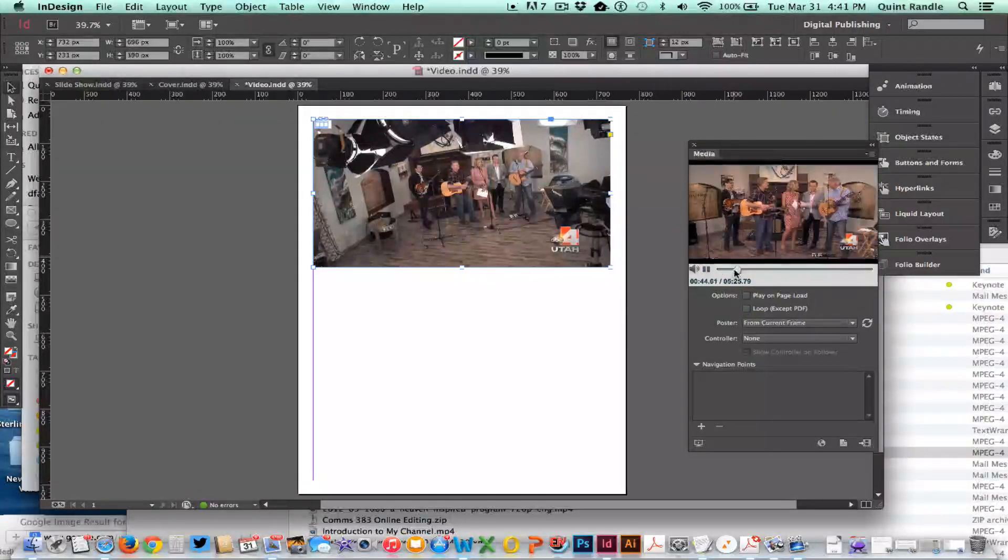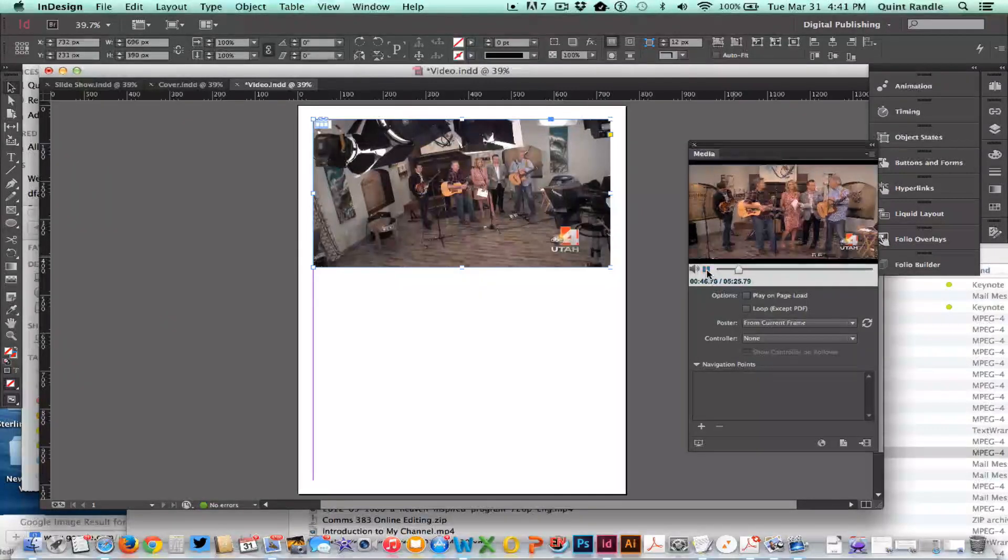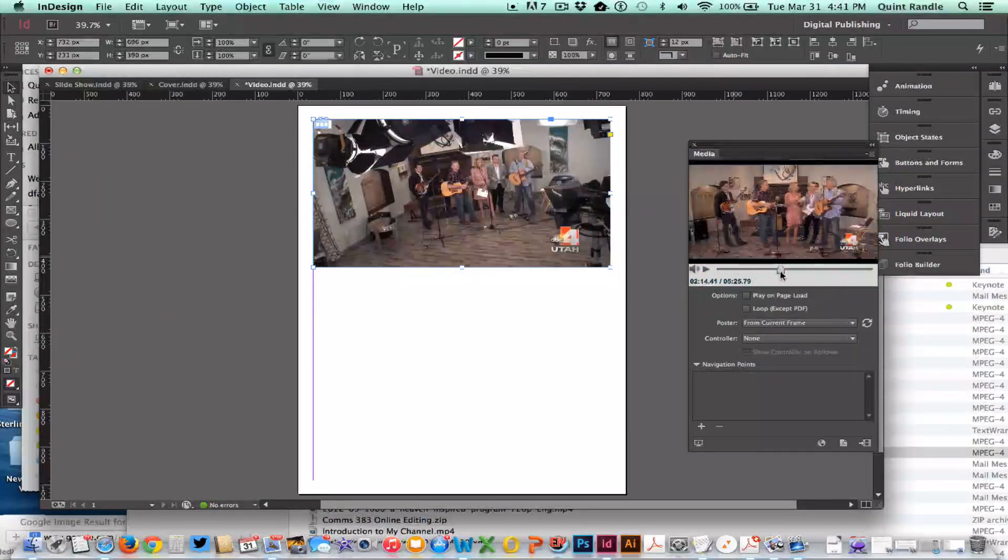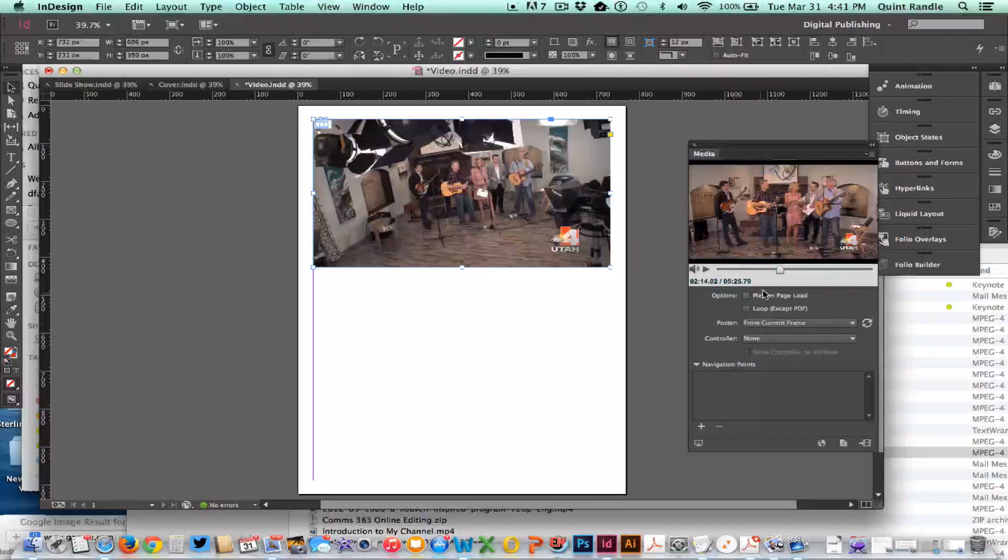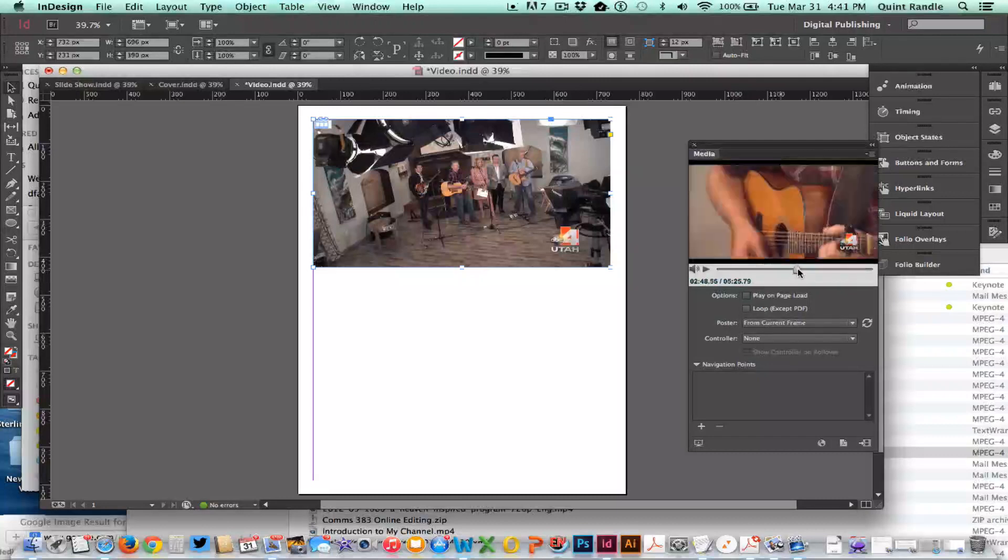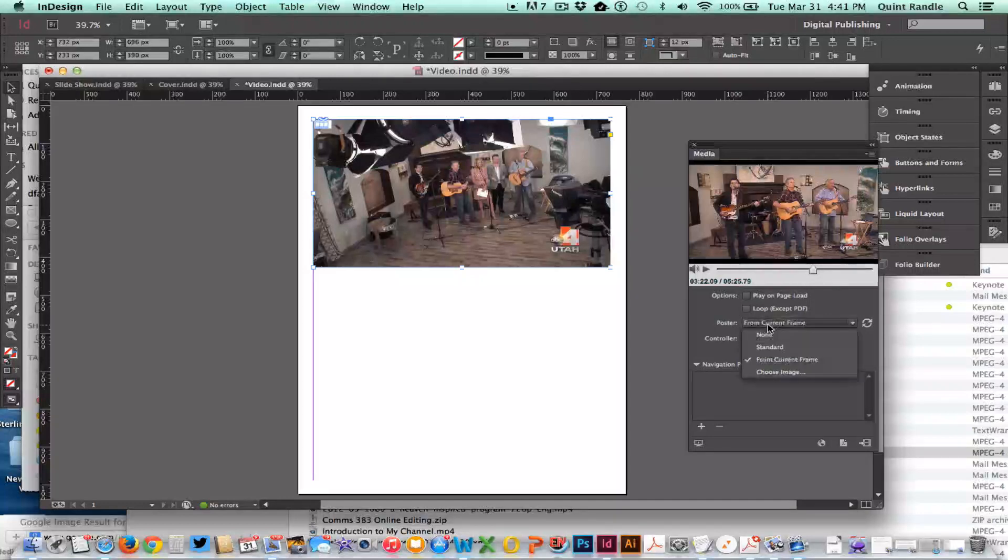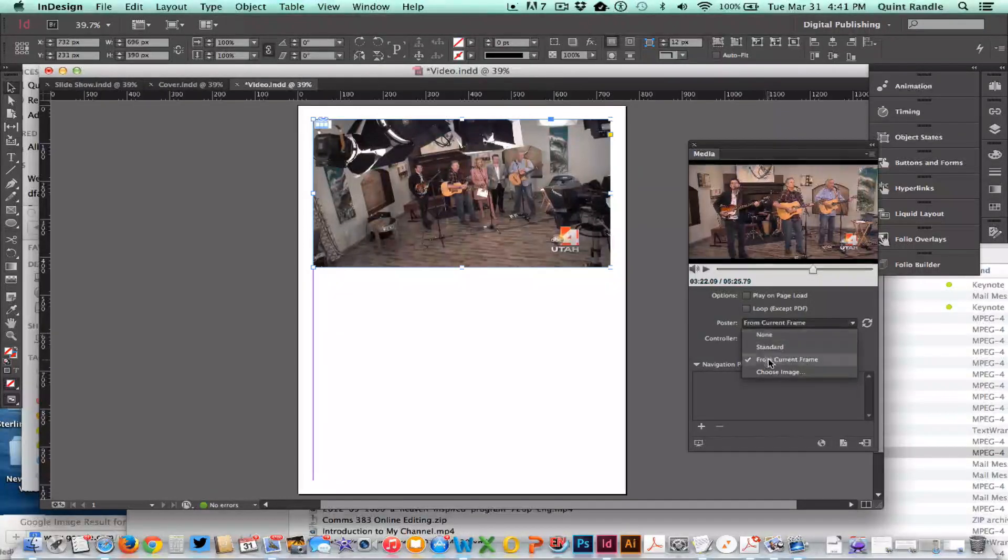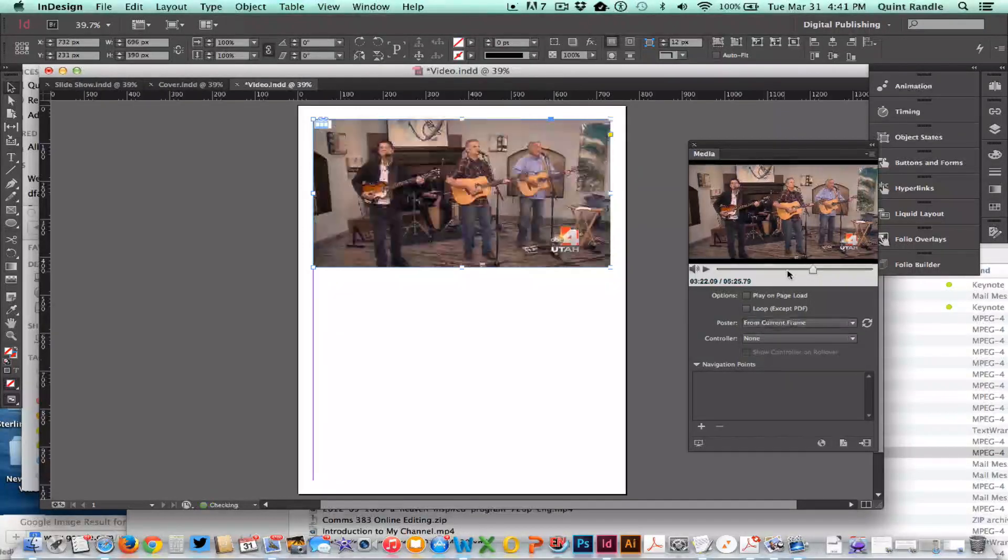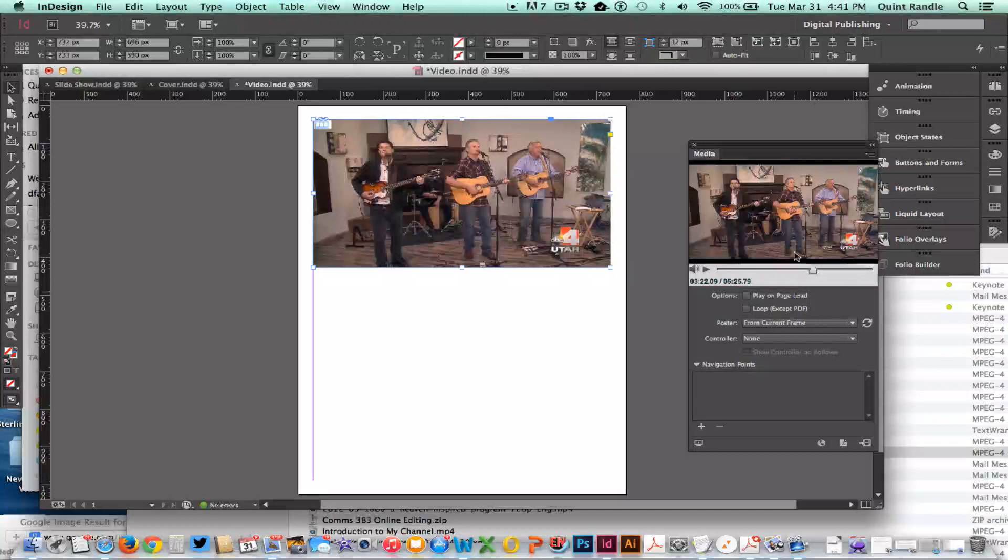I'm going to pick the poster, which is the teaser frame, from one where we're playing like that. That's going to be our teaser photo right there.